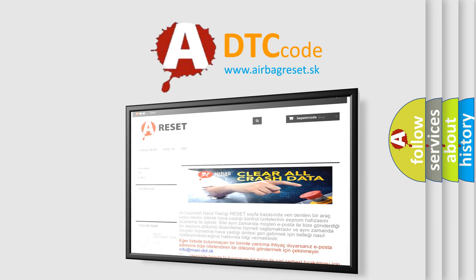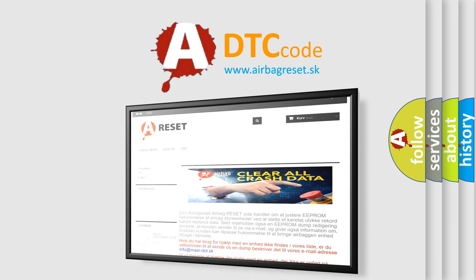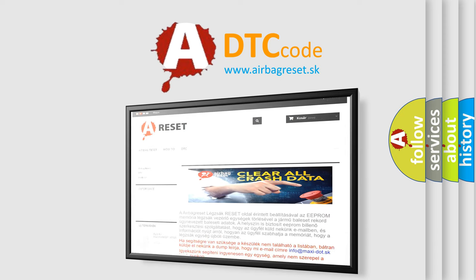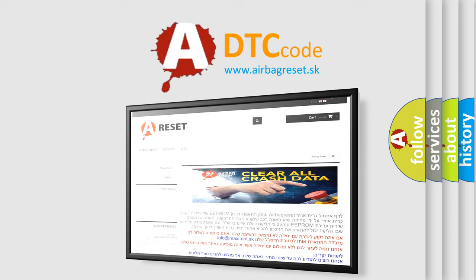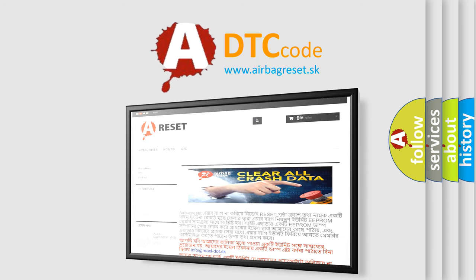The Airbag Reset website aims to provide information in 52 languages. Thank you for your attention and stay tuned for the next video.